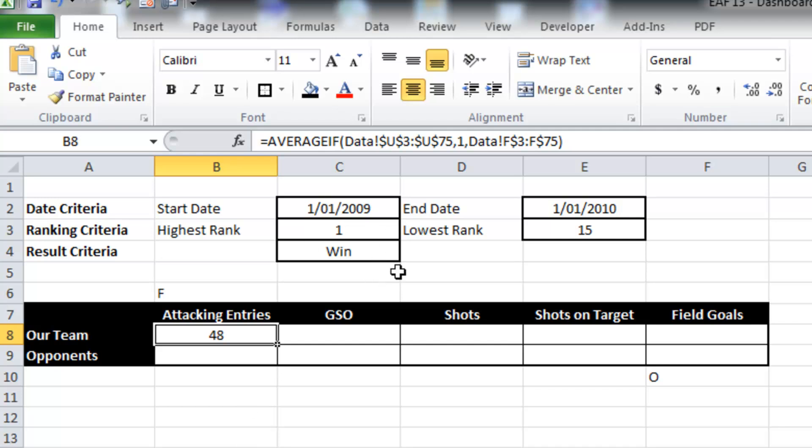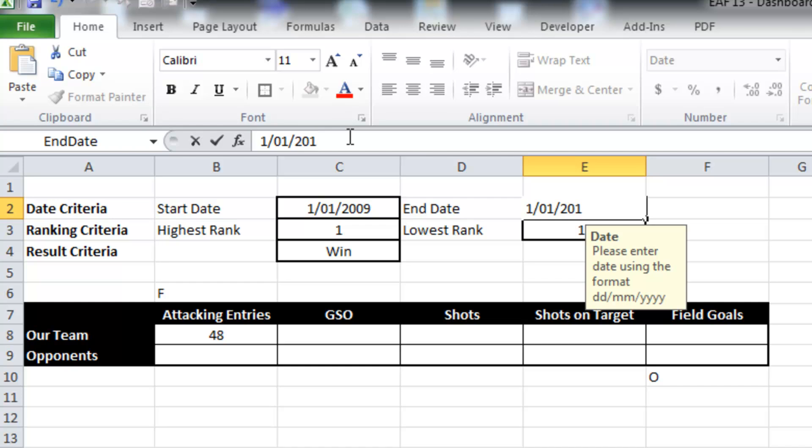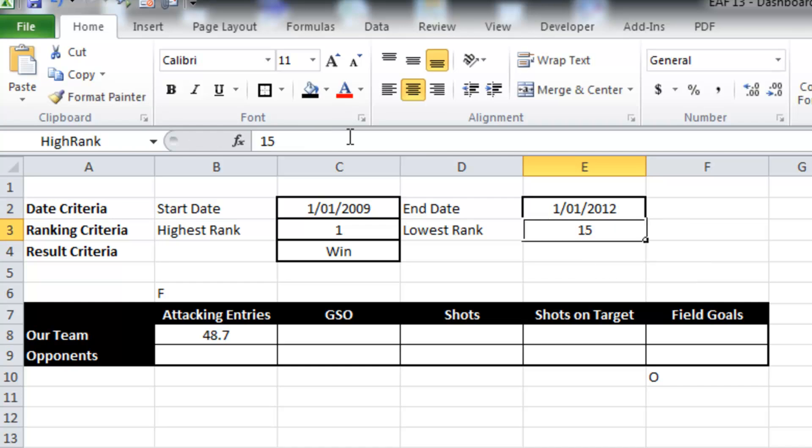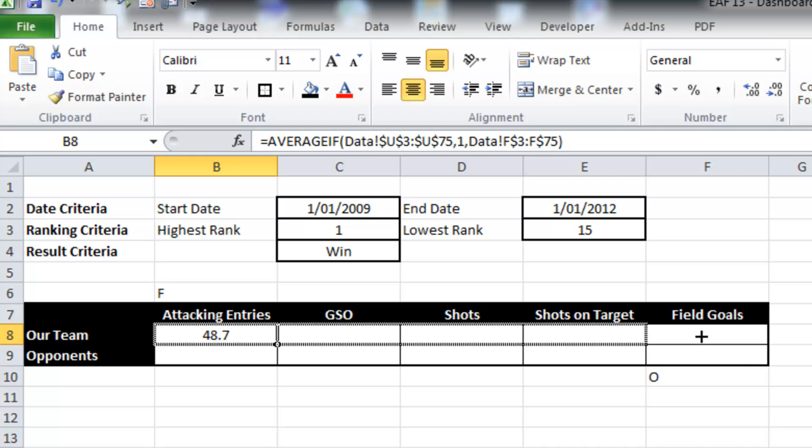So this number here is telling me that there is an average of 48 attacking entries for our team when we play against opponents and matches that meet these criteria. Now I'm just going to change the date to make sure things modify themselves, and they do.